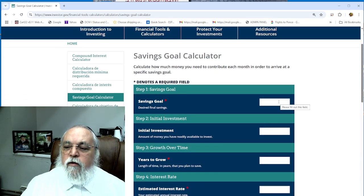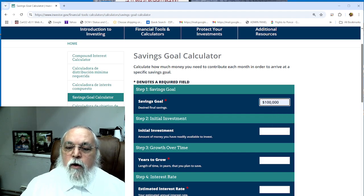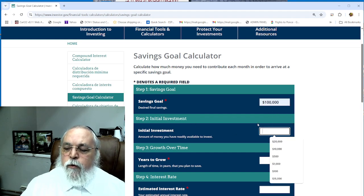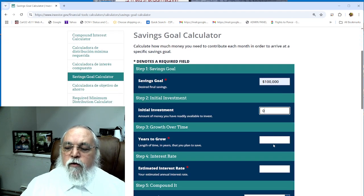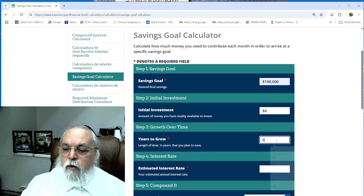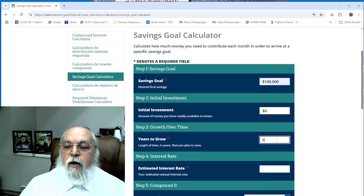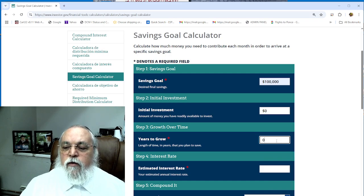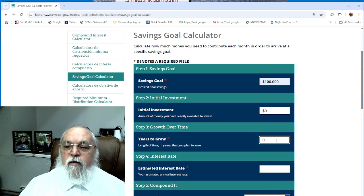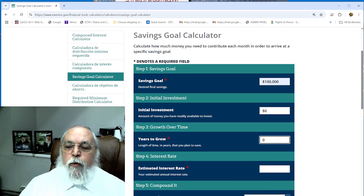Let's start. We have a goal savings of, let's say, a hundred thousand dollars. We want to reach $100,000. Initial investment we will put zero. Years to grow we have 20 years. Kid is born, you want to put away for his wedding. 20 years from now you want to have $100,000 to marry off your child.